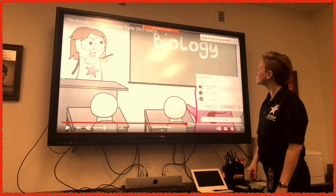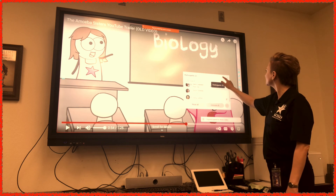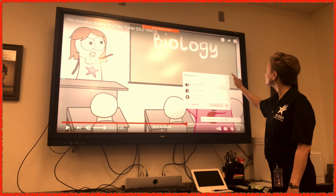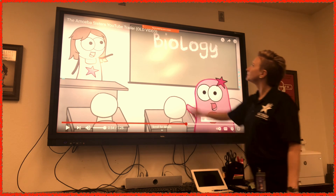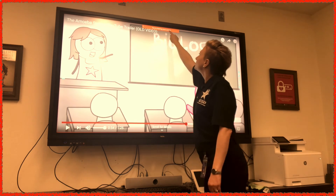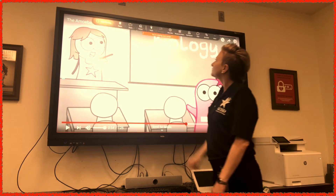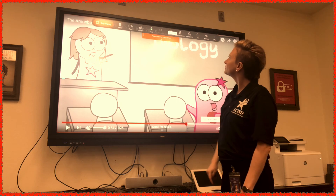When you are ready to stop sharing your screen, pull down on the disappearing menu and select the orange stop share button in the upper left-hand corner.